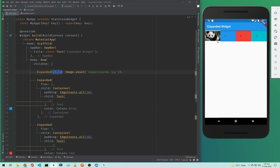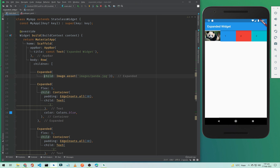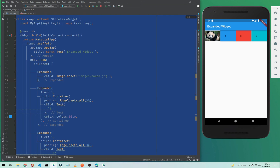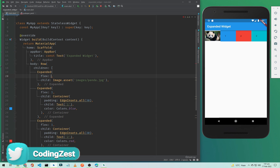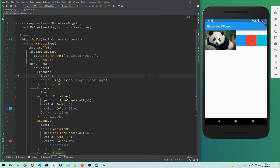After wrapping with Expanded, the image now fits within the container size. If we apply the flex property — for example, setting flex to 3 on the image — the image becomes larger than the other containers. That's how we use the Expanded widget in Flutter. It's very helpful and can be used with button widgets, image widgets, or card widgets with custom flex values.